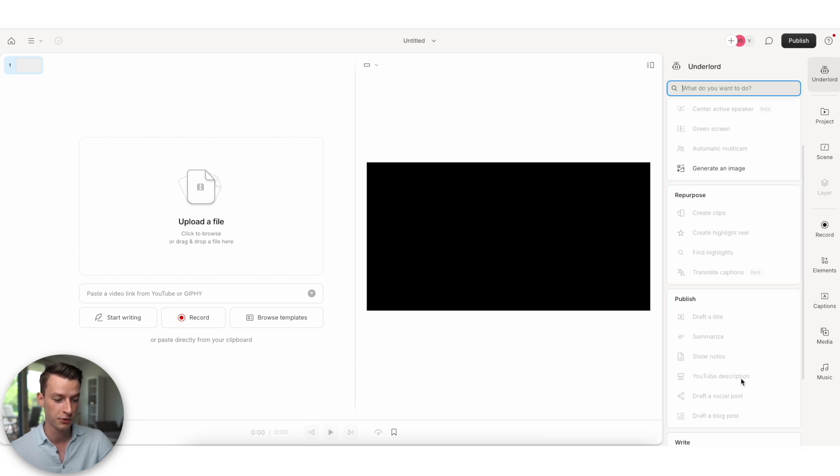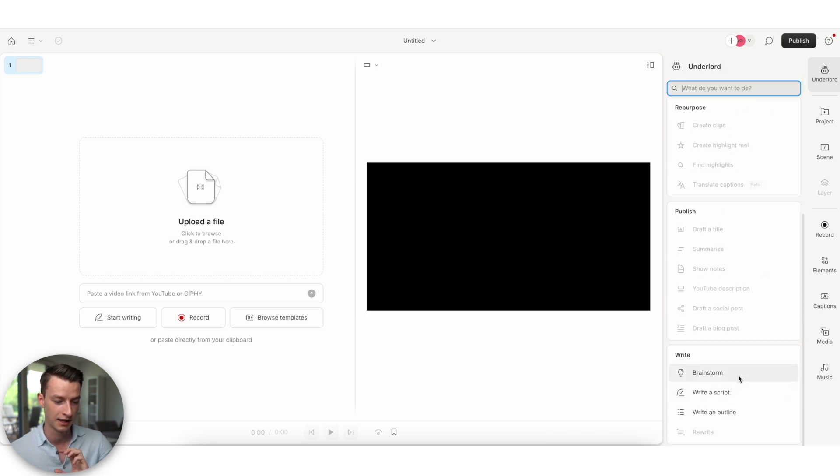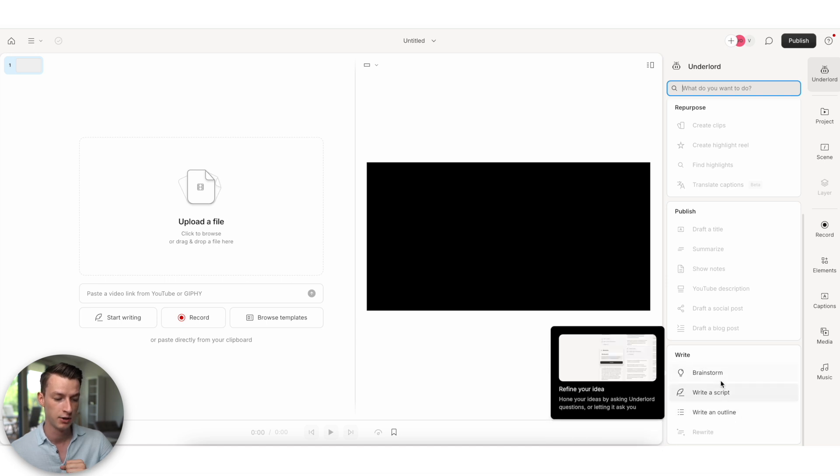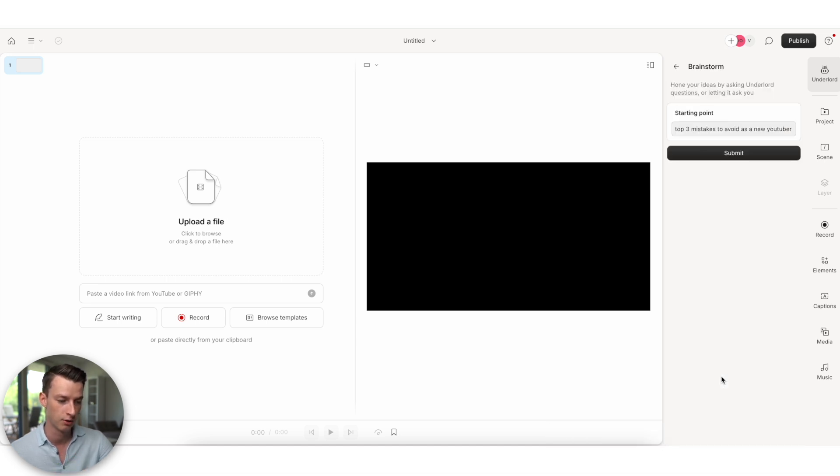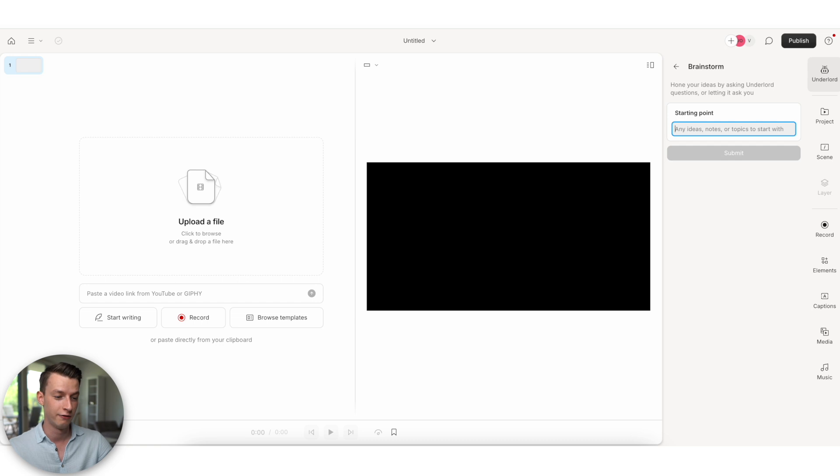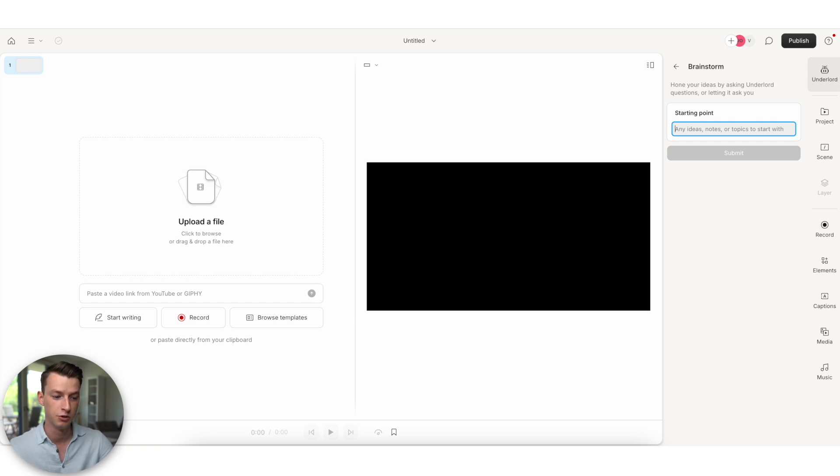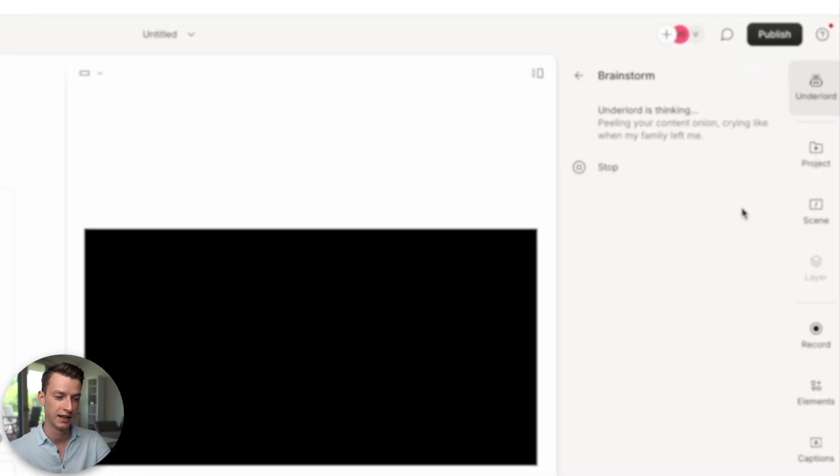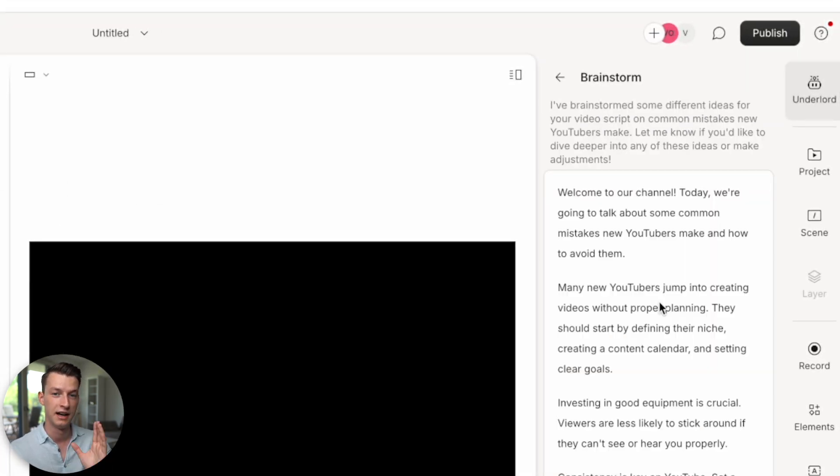Now, if you don't want a script, you just want to have like a bit of a brainstorming session or write an outline. You can also do that. So for example, I'm going to go into the brainstorm one. And let's just say I want to make a video about common mistakes that new YouTubers make. So I'm just going to put that in here. I'm going to click here on Submit.